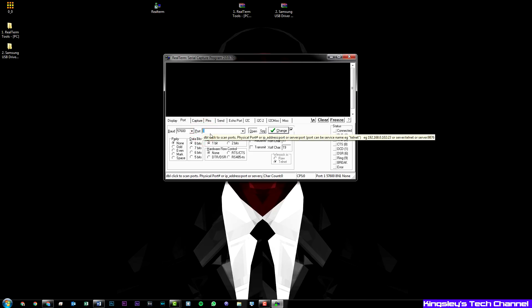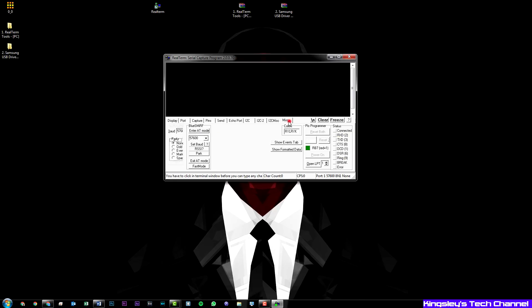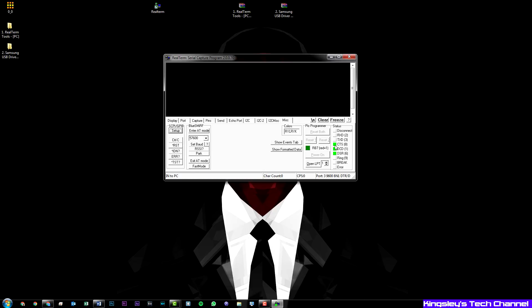Don't write com, just the number. Then move over to miscellaneous. What you need to do is hit setup. Now these three right here—CTS, DCD, DSR—they should be highlighted.